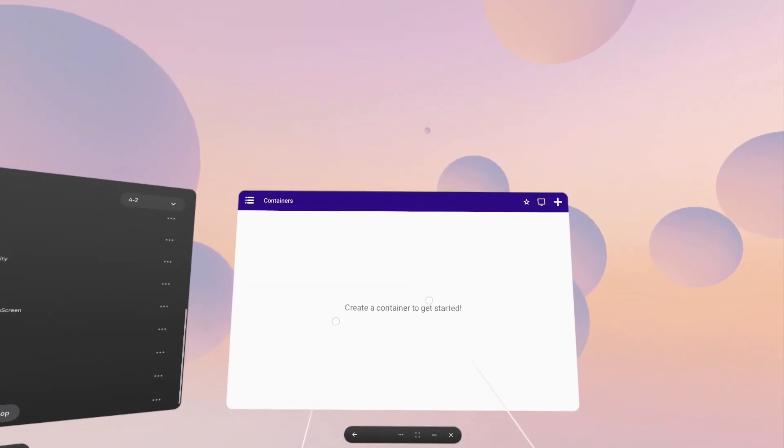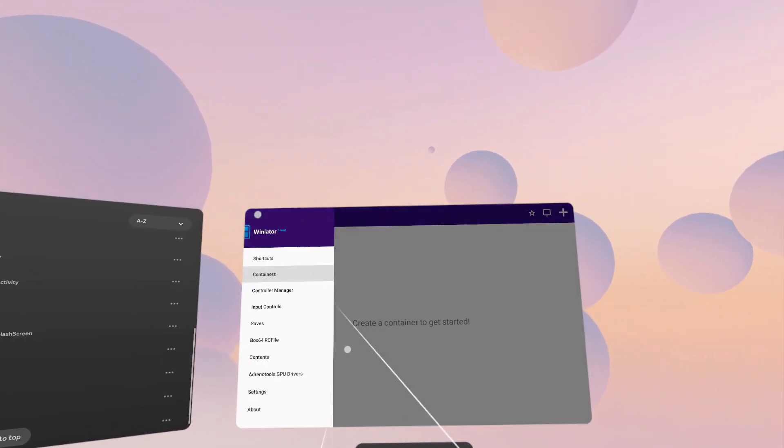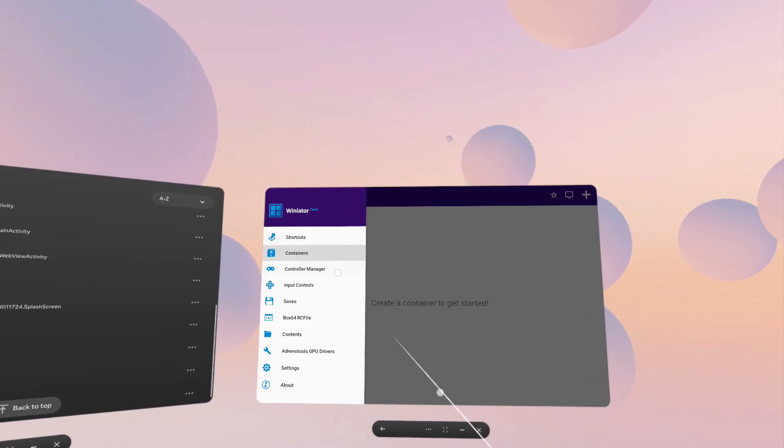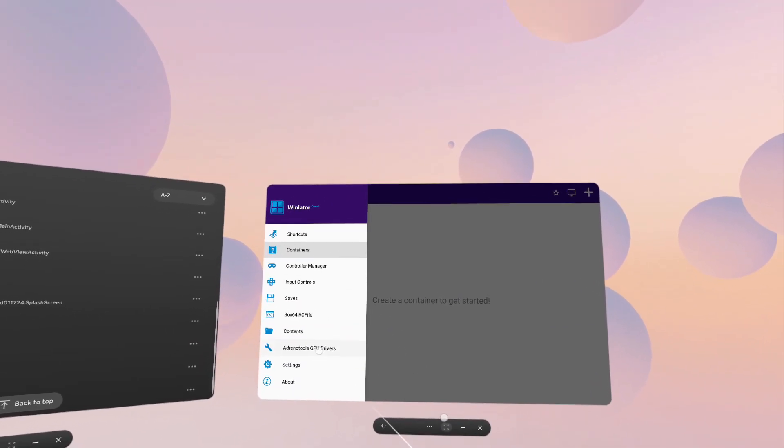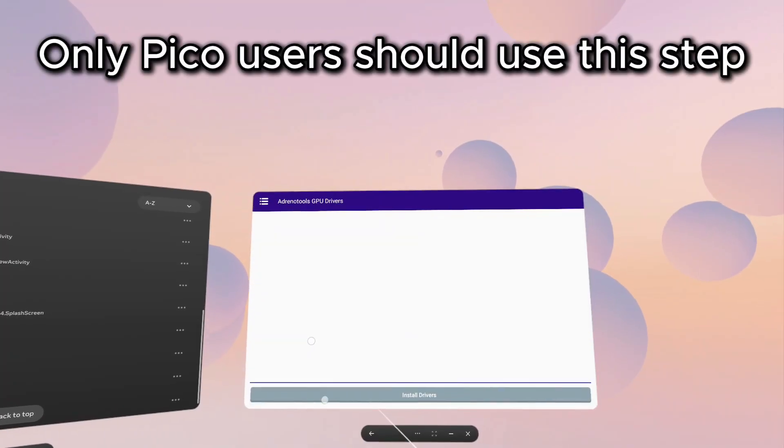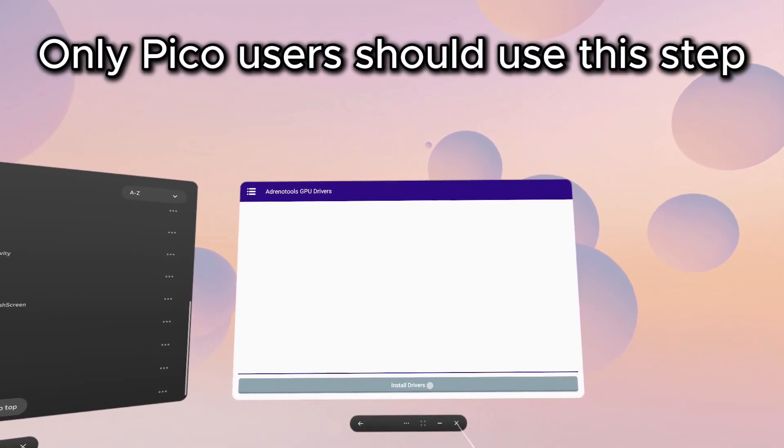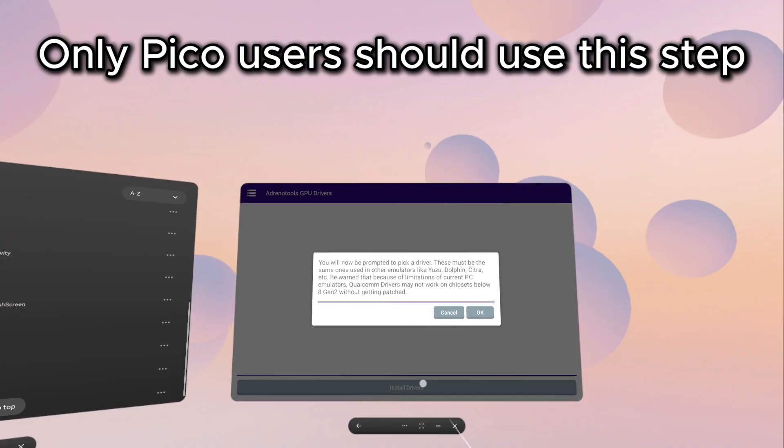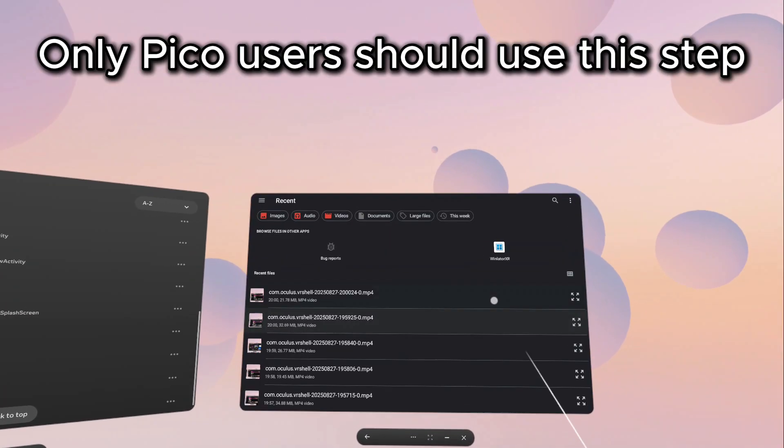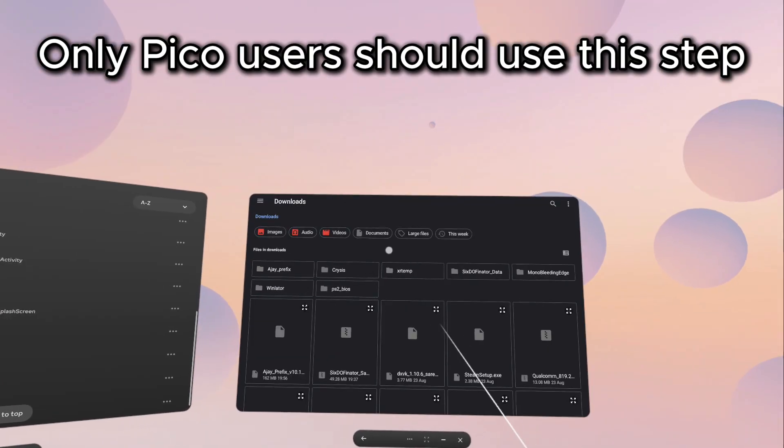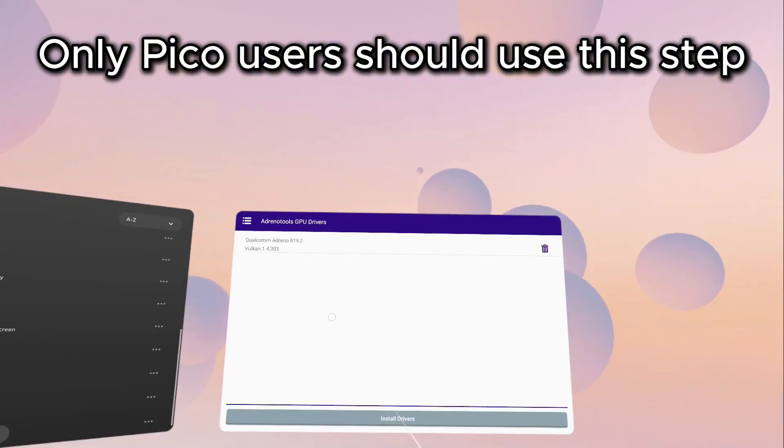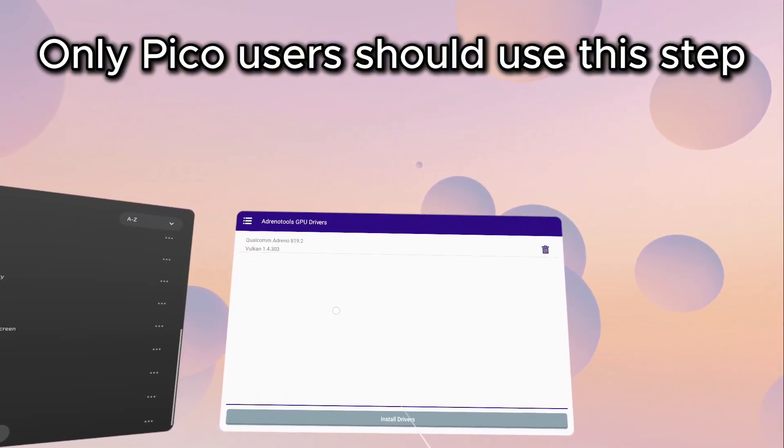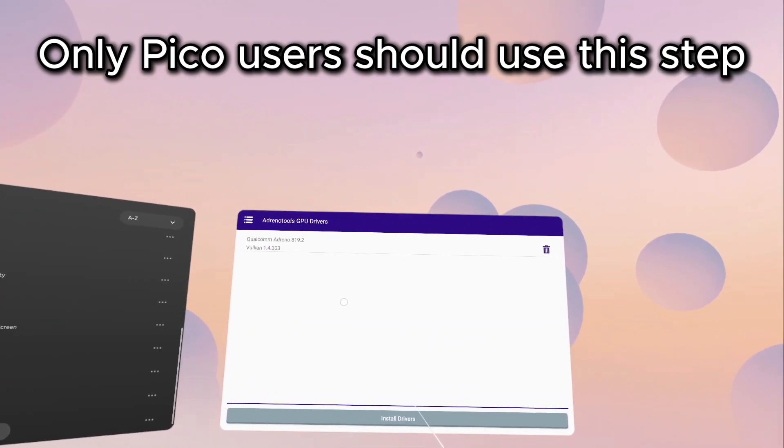For the Pico VR users watching, now we're going to install the MetaQuest 3 video driver. Click the hamburger menu in the top left and go down to Adreno GPU Drivers. Click the bottom button that says Install Drivers. Click OK and go to your download folder and find the Qualcomm driver that you've downloaded. This step is not necessary for Quest headsets, as this is already the system driver.